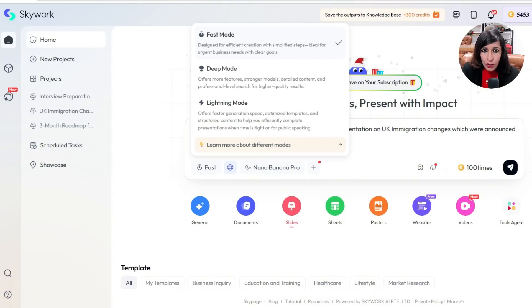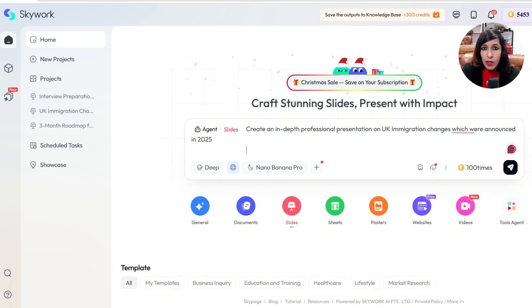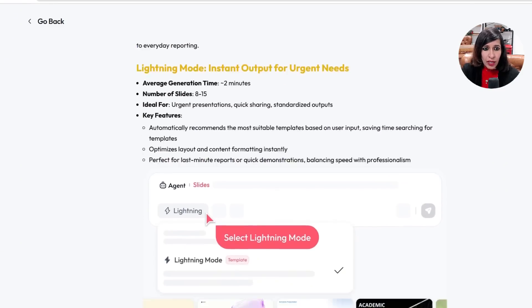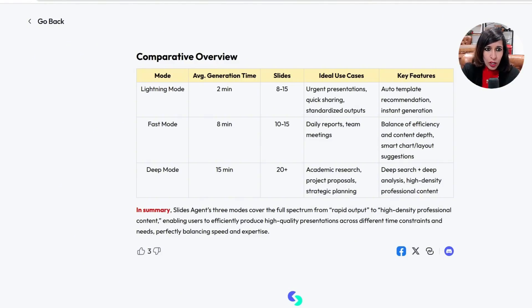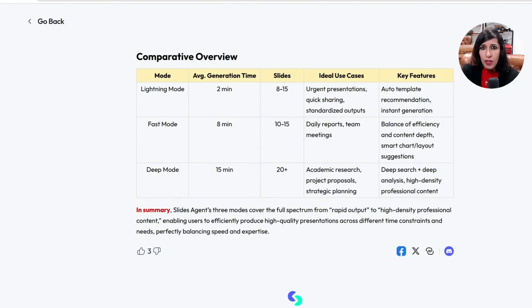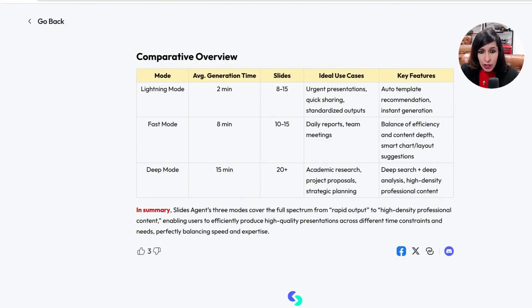Your prompt can be more detailed if you want. On the left you can see there are different modes: Fast Mode, Deep Mode, and Lightning Mode. I generally prefer Deep Mode because it does a deep analysis. Lightning Mode gives you results in about two minutes. Deep Mode takes up to 15 minutes, though I usually get results within 10. Fast Mode takes around eight minutes. Lightning Mode gives 8 to 15 slides, Fast Mode 10 to 15, and Deep Mode 20 plus.